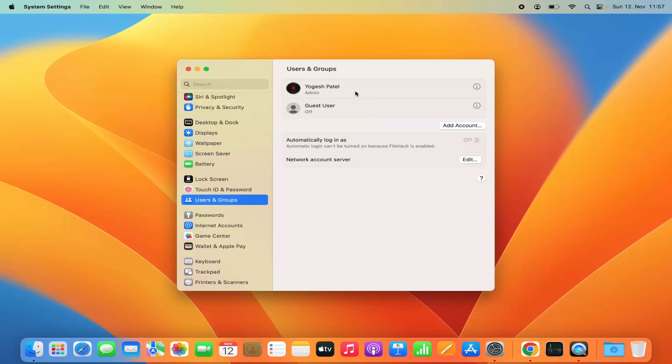In my case I have only one user, and for this user I want to change the password.